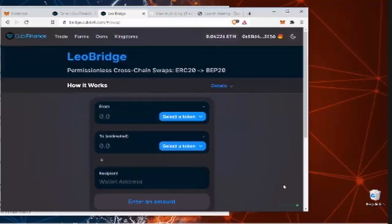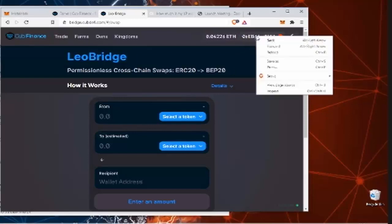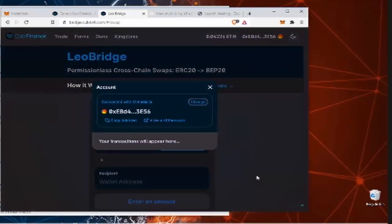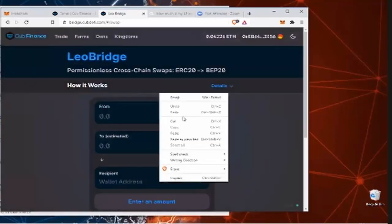And then obviously, in the top right corner, you can see that your wallet's connected. You see your wallet address there. Obviously when you first go on the website, it'll ask you to connect. You can just X that out. Drop your address in there.